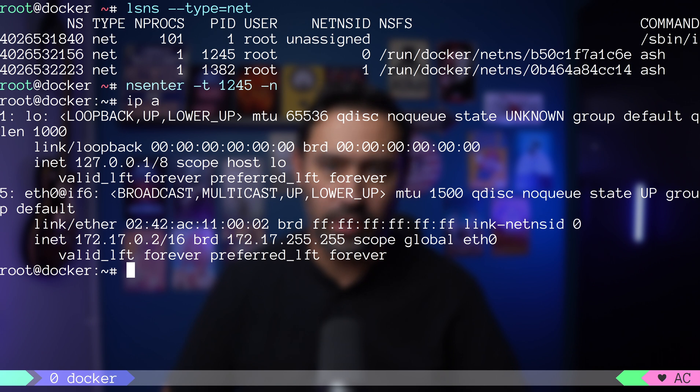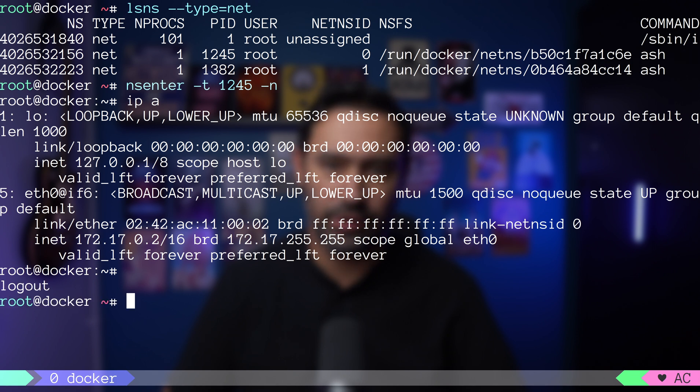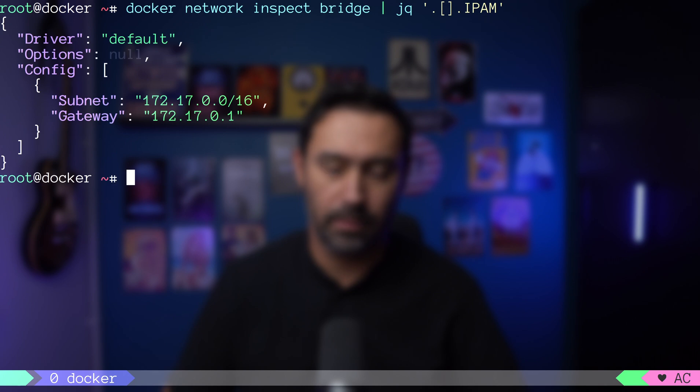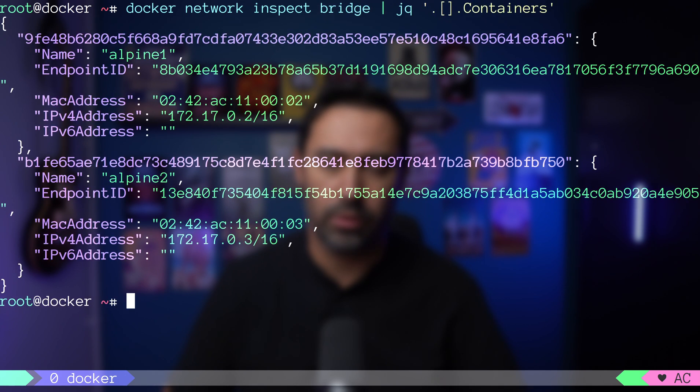Next thing to mention is that each container gets its own private IP address within the bridge network assigned from 172.17.0.0/16 network. We can inspect the bridge with docker network inspect command. It will reveal the subnet that was assigned. This command will also list all the containers connected to our bridge network along with their IP addresses.